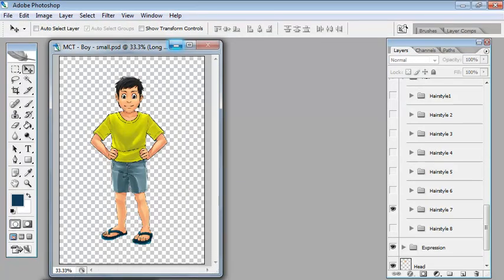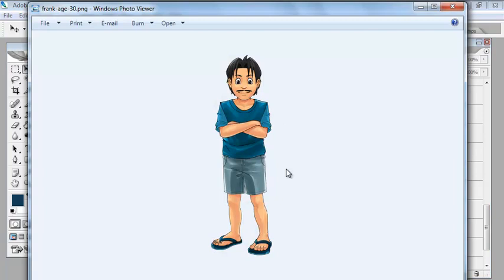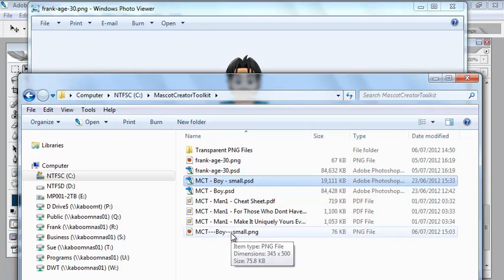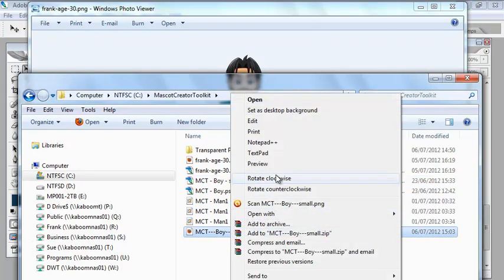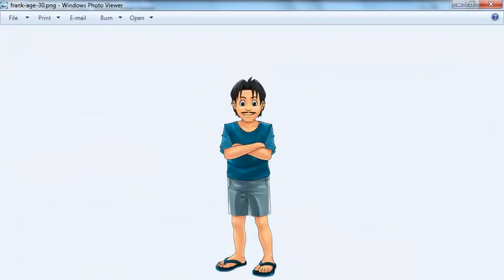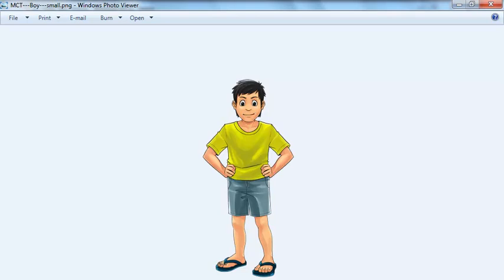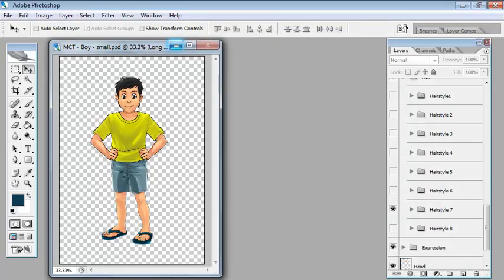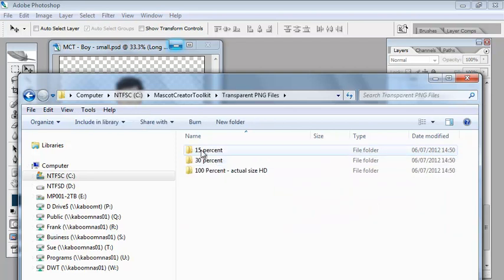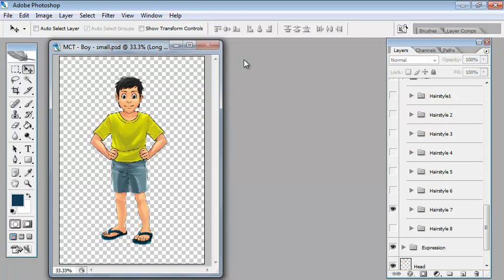Here's one I played around with. I've called this one Frank age 30, because I've always liked to spend a lot of time in shorts and t-shirts and sandals, even though I spent a long time working in offices. Let's just open that one with Windows Photo Viewer. There we go, there's Frank and there's the boy that we just created. That's it, it's very simple to use if you've got Photoshop. If you don't, you can still use it because you get a load of transparent PNG files at different percentage sizes. A little bit trickier, but still gets the same stunning results as you can if you're using Photoshop. Thanks for watching.